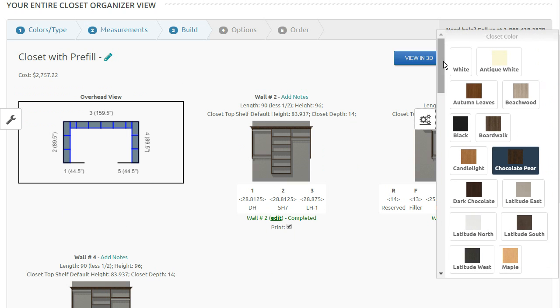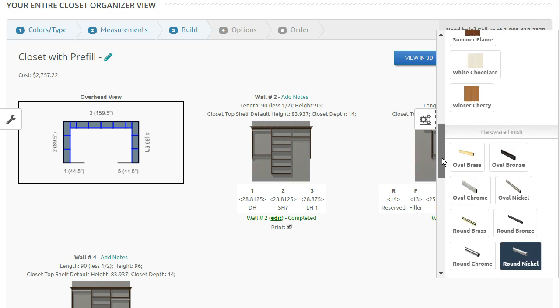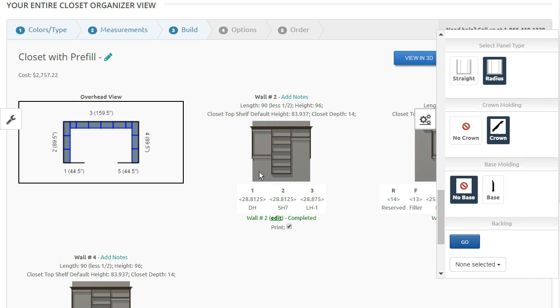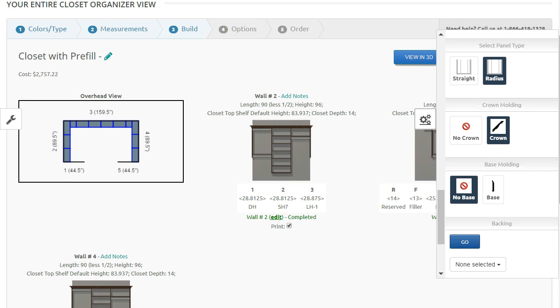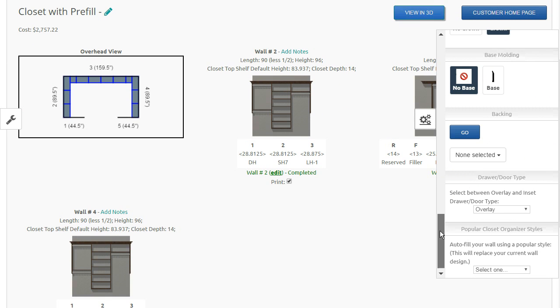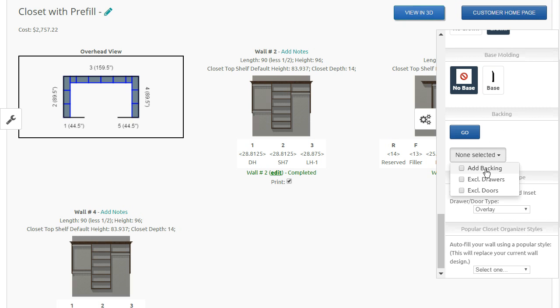The other options you have here, of course, base molding, which wouldn't really affect the wall-hung closet. You also have backing. If your administrator allows backing to happen, you can add backing.